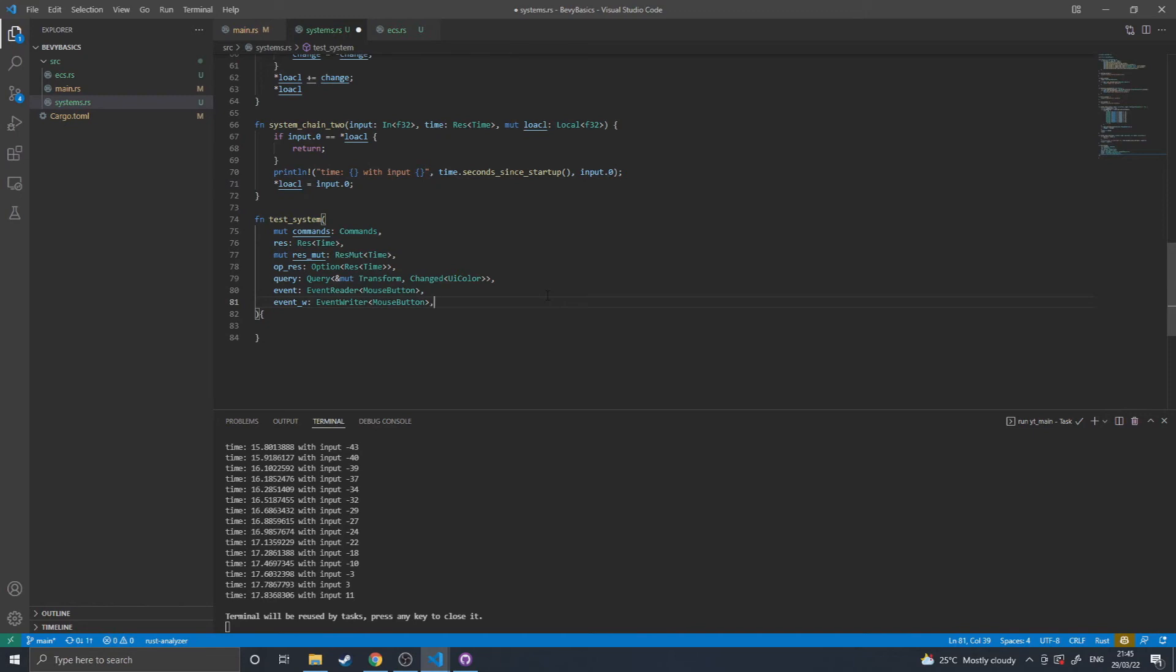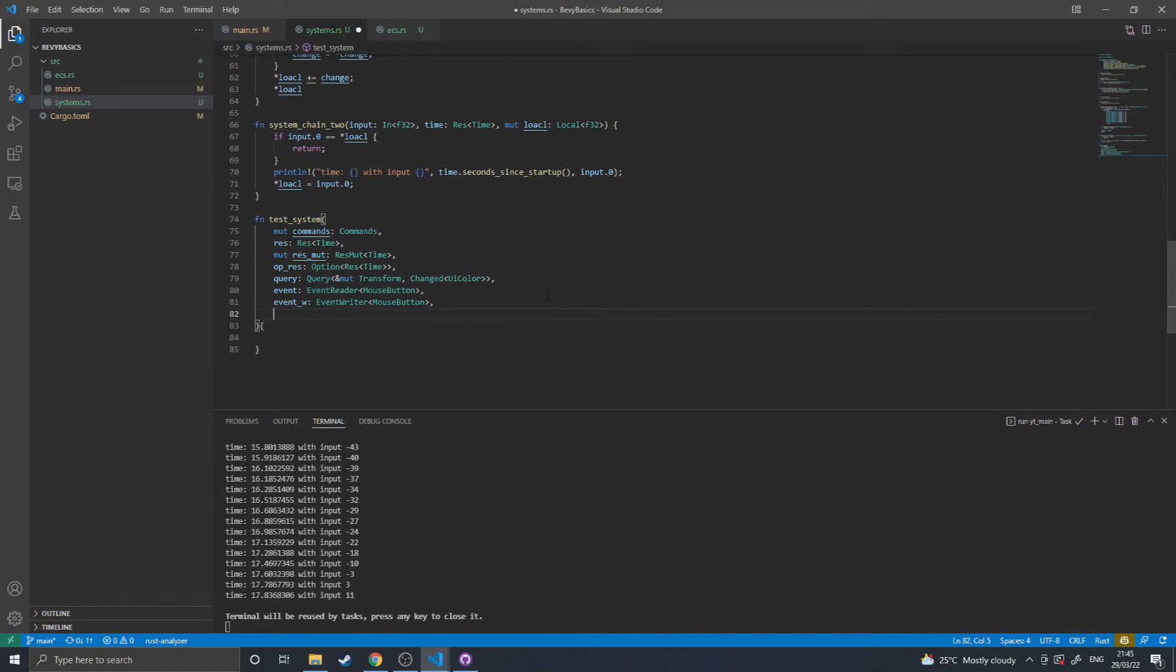There are also components that are types that you can get that are more niche that I haven't actually done any looking into. But there is not send, not send mut, entities, components, bundles, archetypes, and system check ticks, which are all low-level things, except send and sync, that let you access more low-level information about the entity component system.